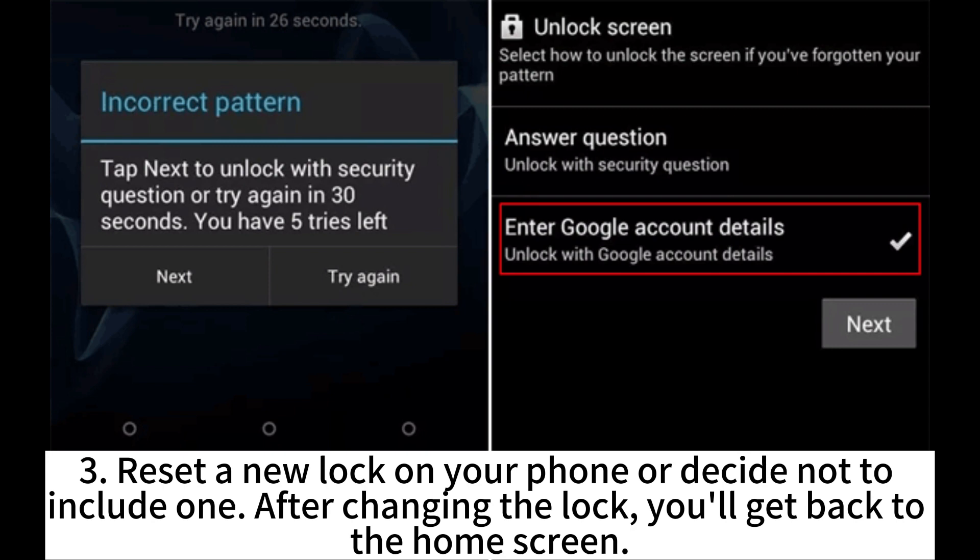Reset a new lock on your phone or decide not to include one. After changing the lock, you'll get back to the home screen.